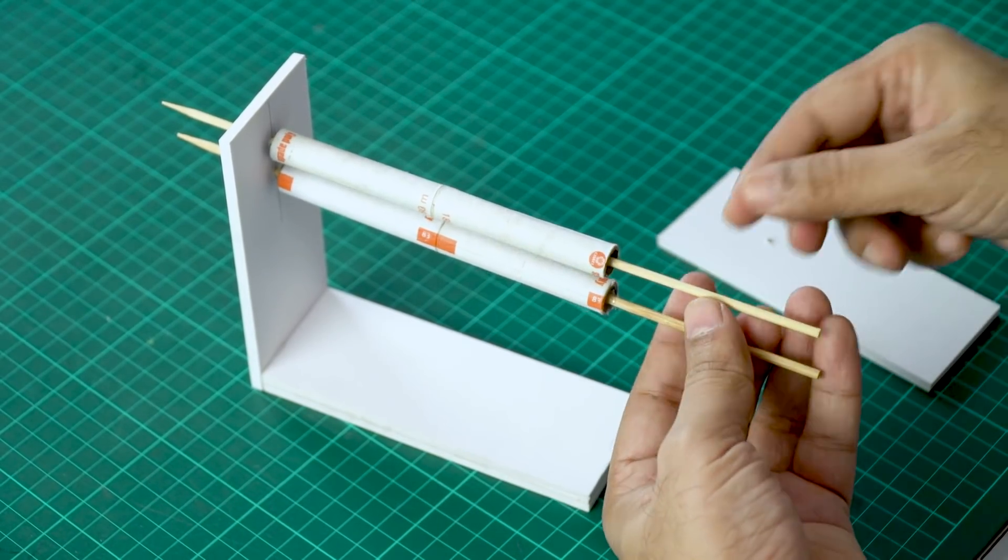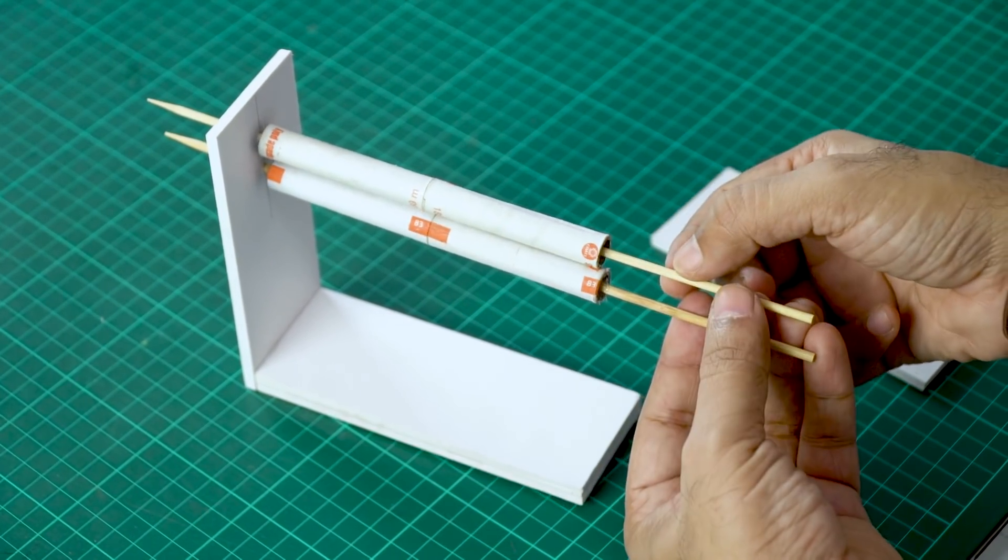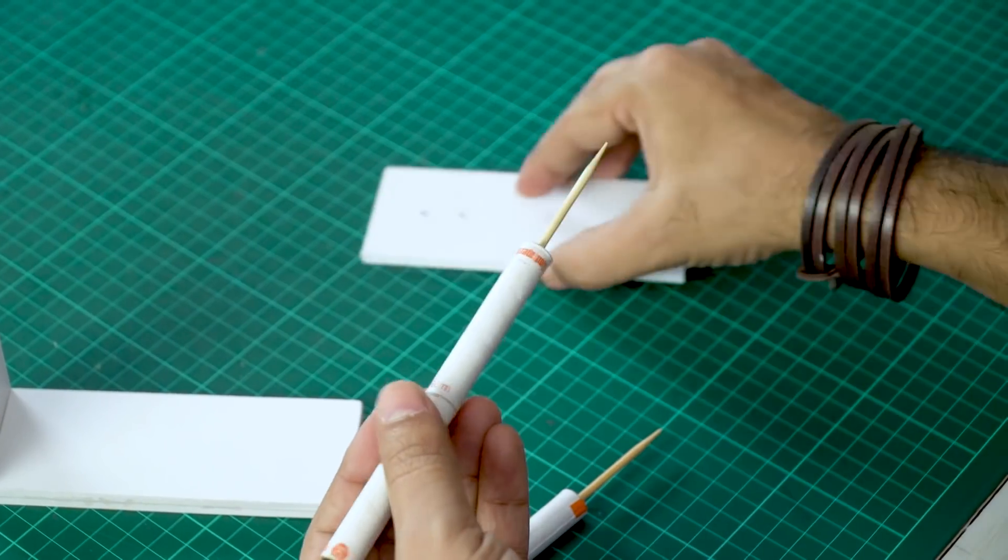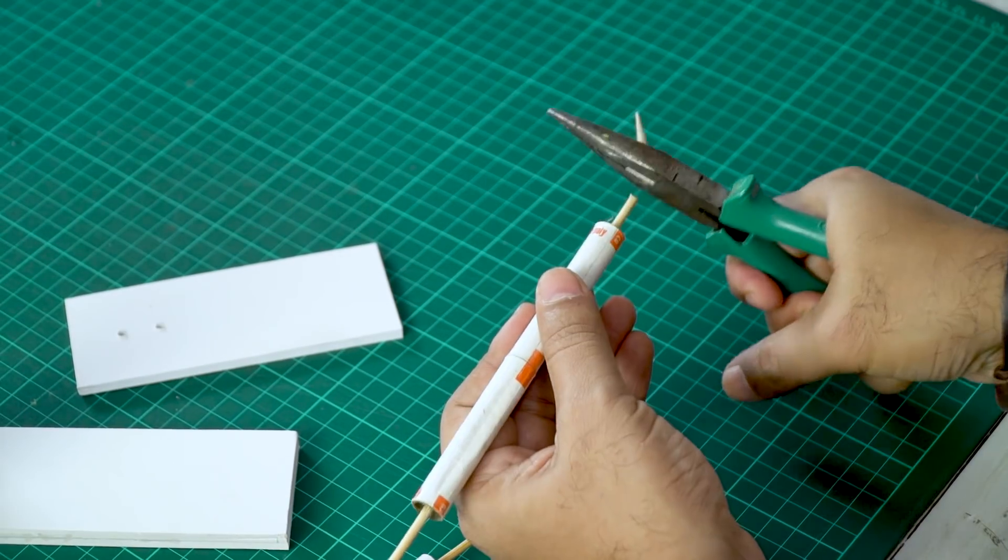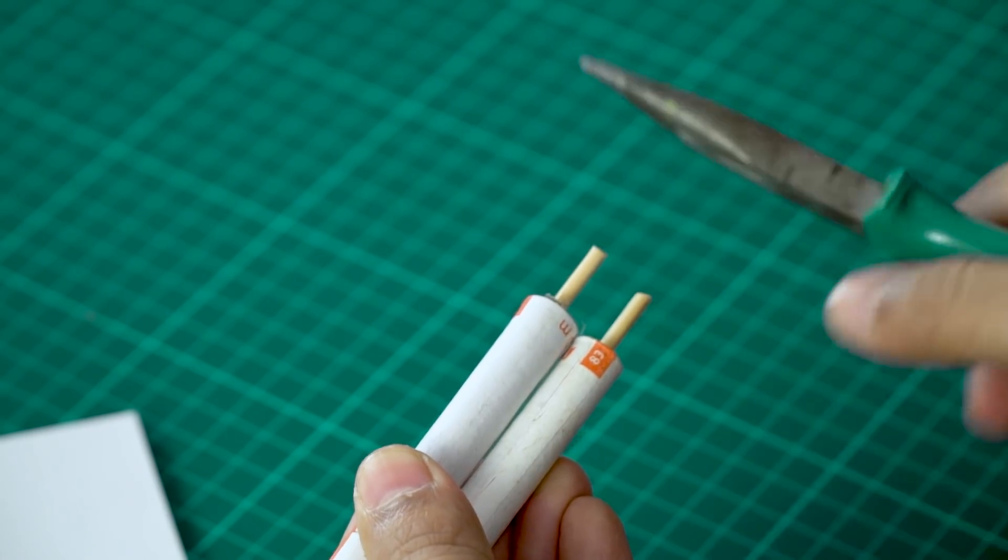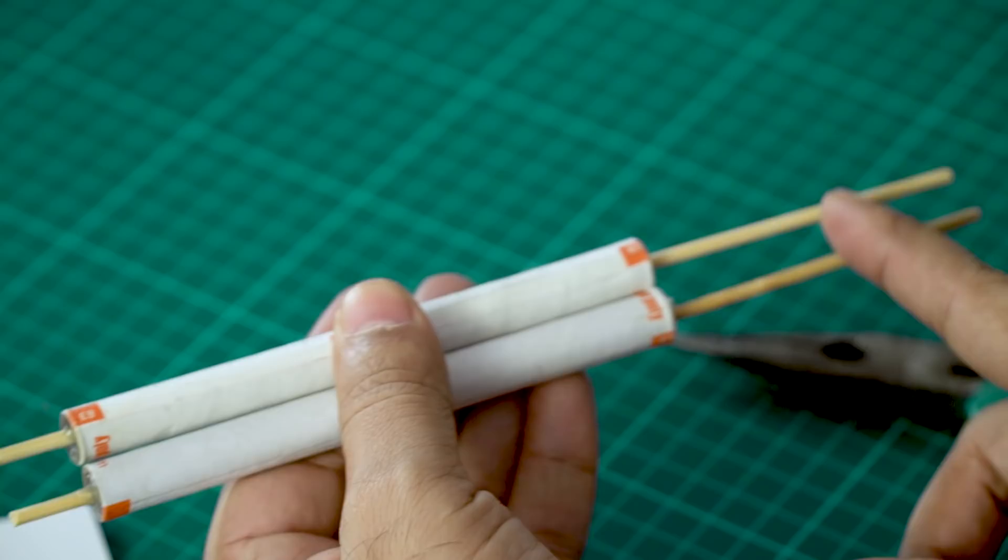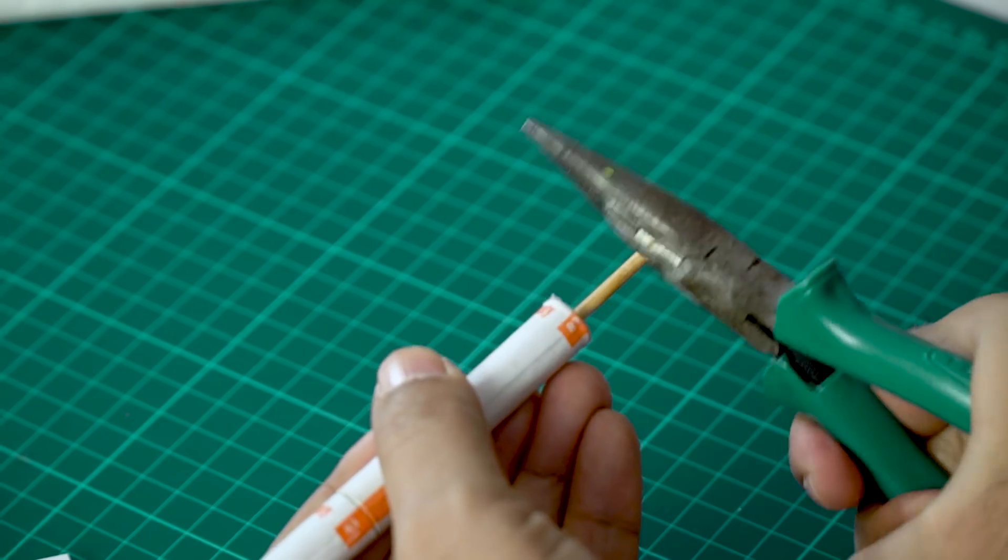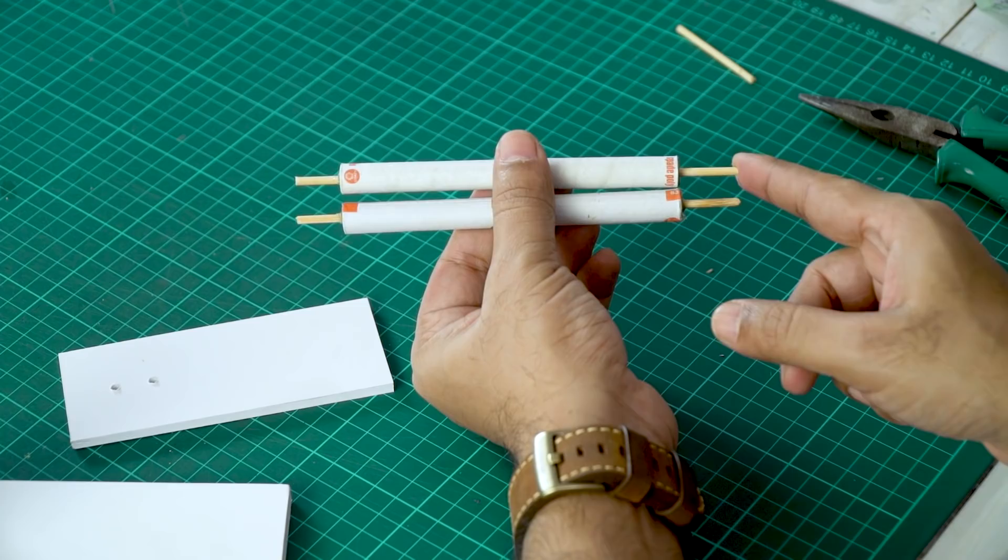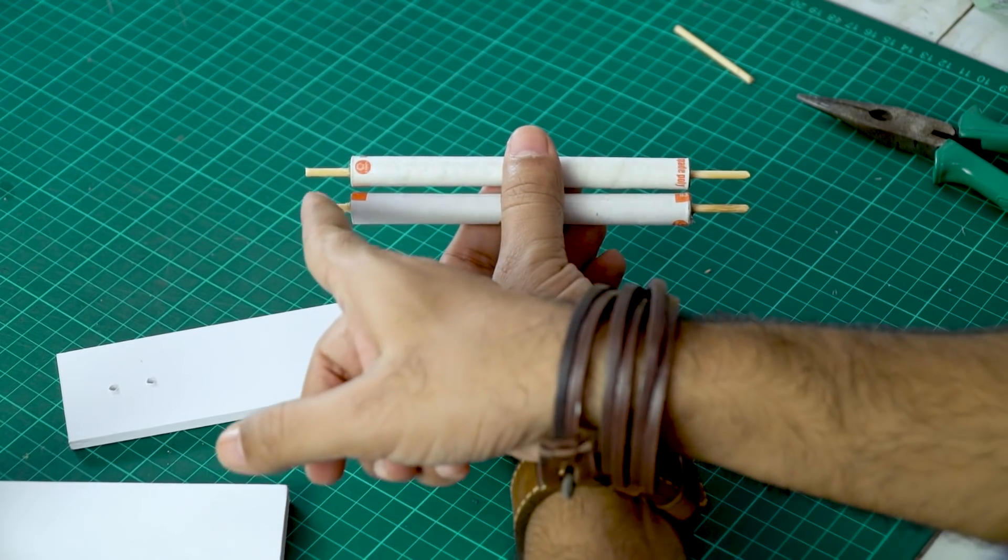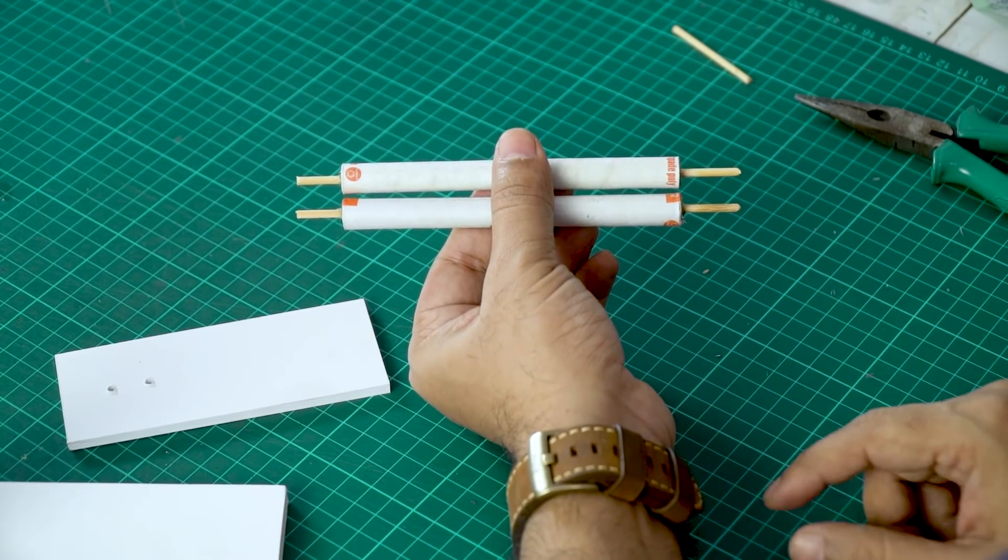But before we do that, we can shorten the length of the skewers a little bit. Now you can also do this with scissors, but just to make it slightly cleaner, I am going to use pliers. There you go. Now the other side will make it slightly bigger. So there you go, we are done. I've cut the extra bit out. One side is slightly shorter, the other side is longer.